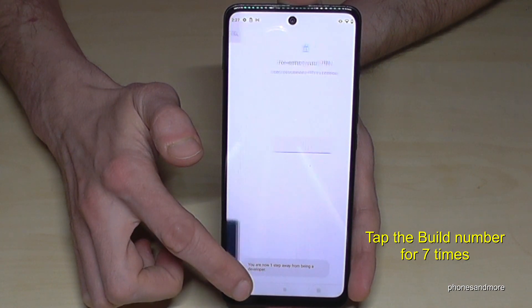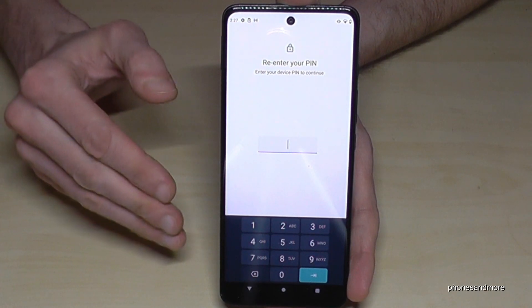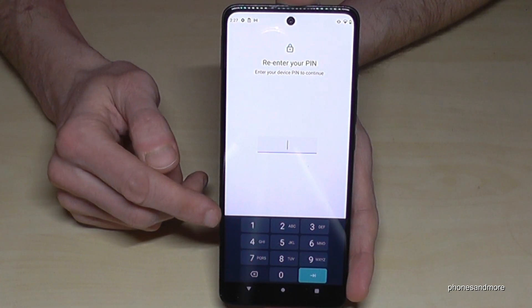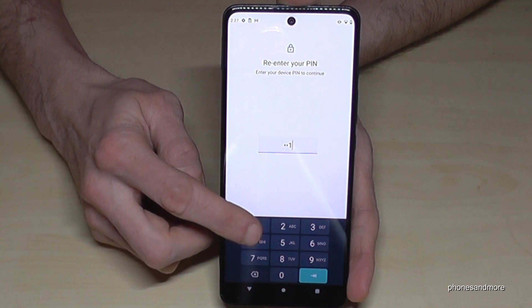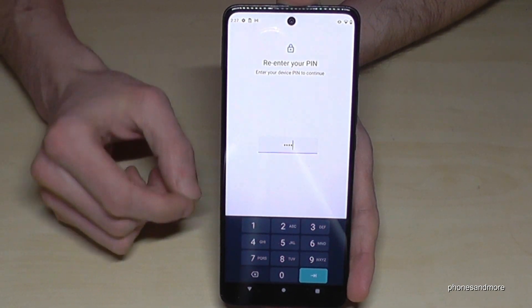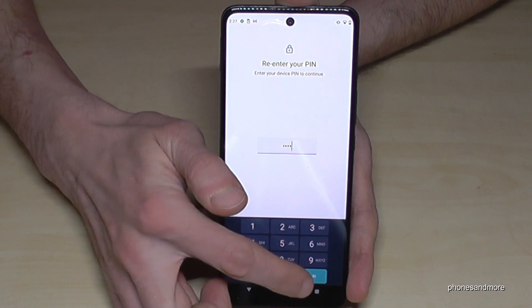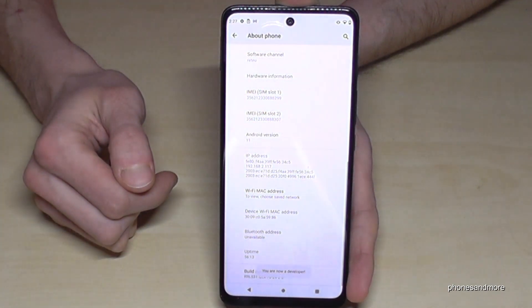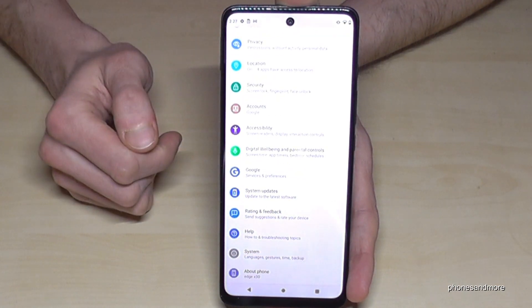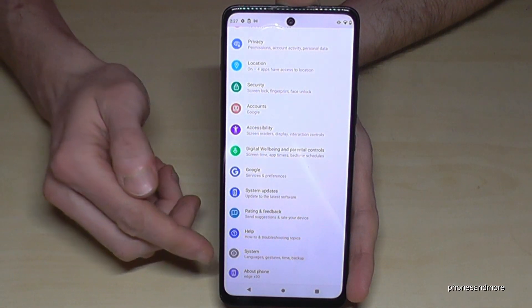You can see a countdown here as well. In case you have a phone PIN to unlock your screen, you need to enter it right now. Enter your phone PIN and then tap the button to confirm. Now we need to go back one step so that we are back in the general settings.